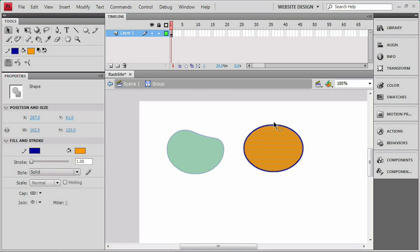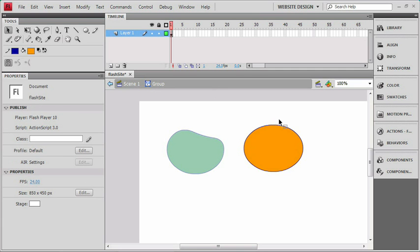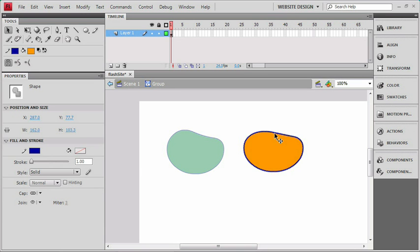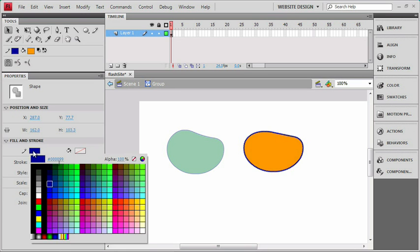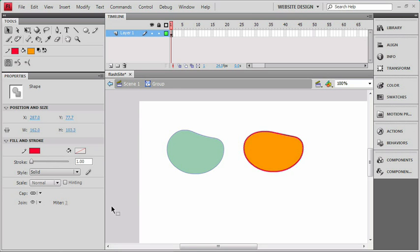Inside the group, you can make any changes you want. I'm just going to click away to deselect this object, and you can see that I can actually reshape the vector, or I could click on the stroke and change the color, and even the stroke size.